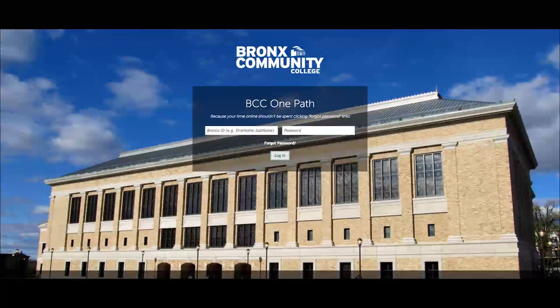Once you have landed on the OnePath login page, you'll be prompted to enter your Bronco ID username and password. Your Bronco ID username is basically your BCC email address. If you're a student, it's firstname.lastname.stu.bcc.cuny.edu.